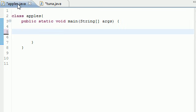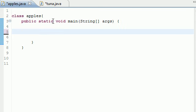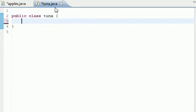We have our main apples class with our main function or method, and we have our outside tuna class with the method that we call. Let's go ahead and clear everything out of your public class tuna if you have anything in there because we're going to be adding a new method.